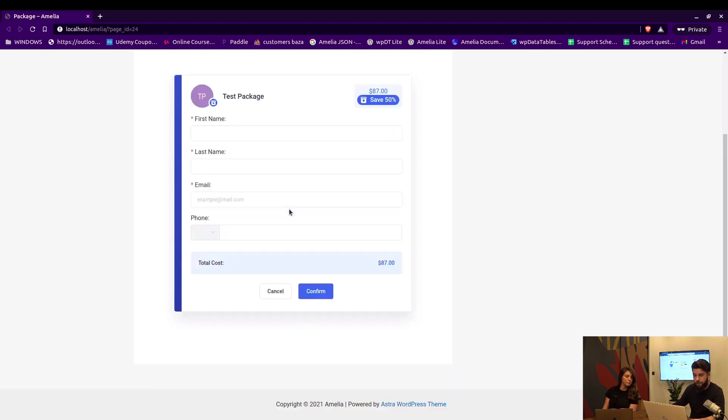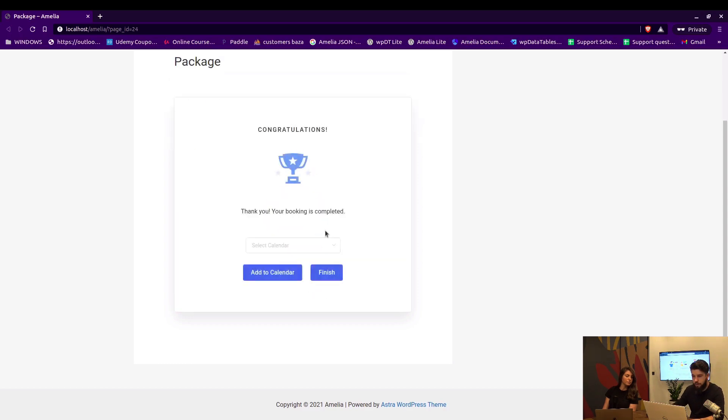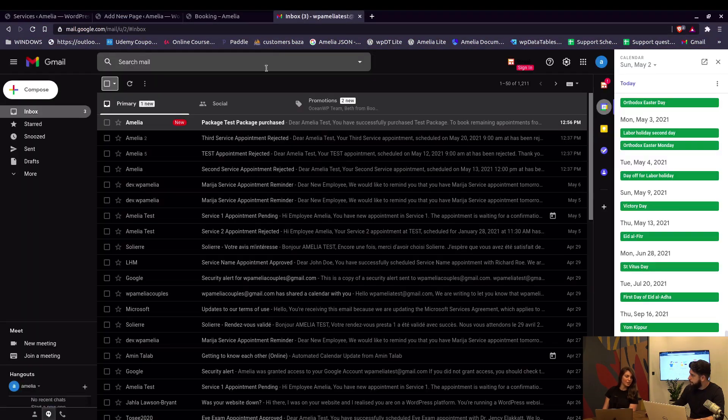On the last page the customer enters their details, the email address, so we can receive the notification, click on Confirm, and that's pretty much it. Okay, you purchased your first package.